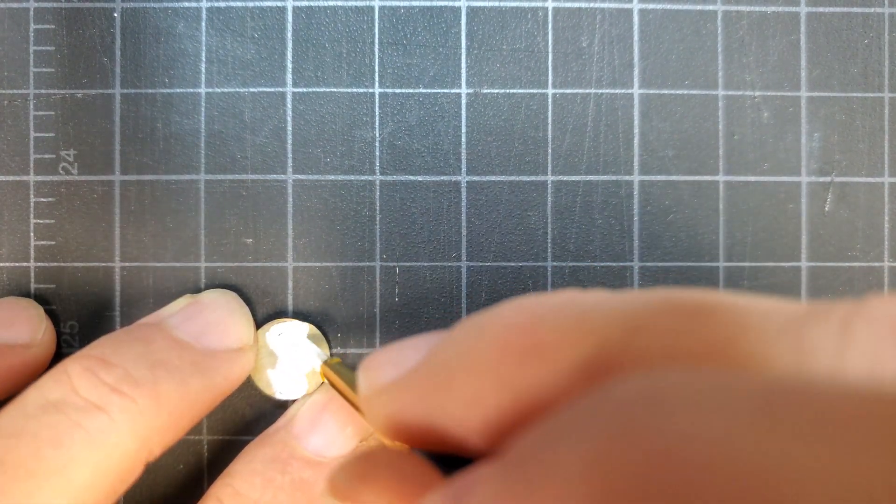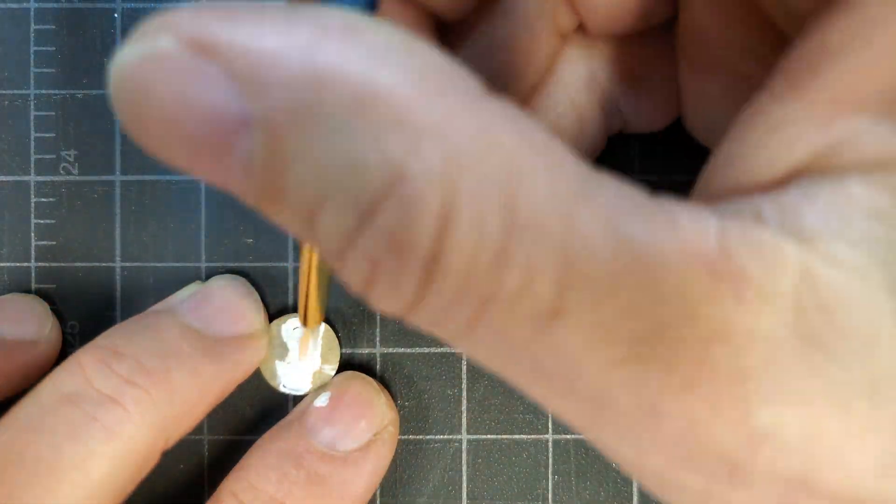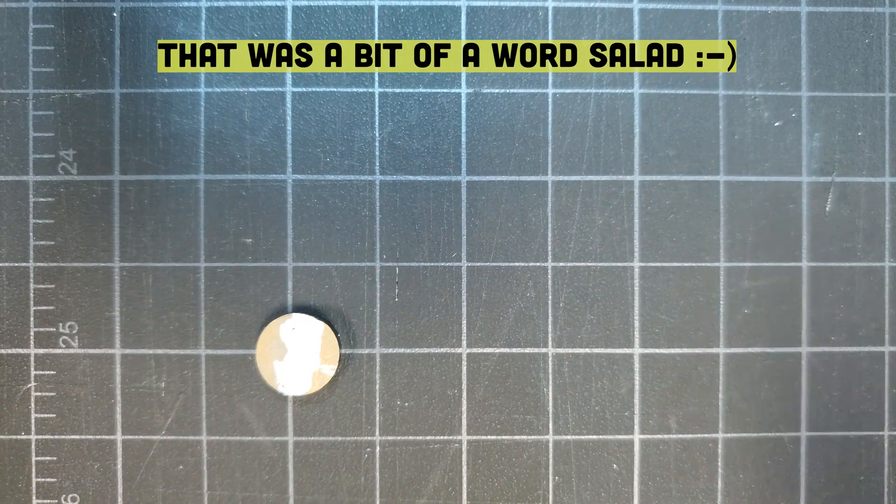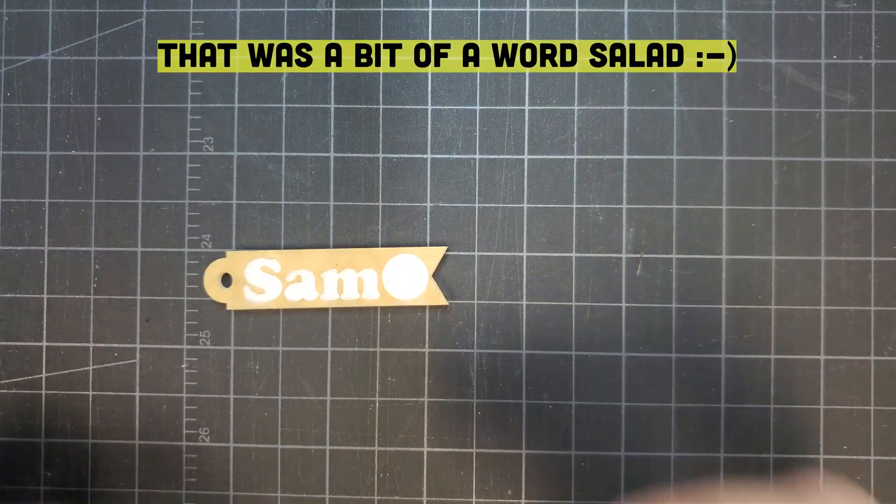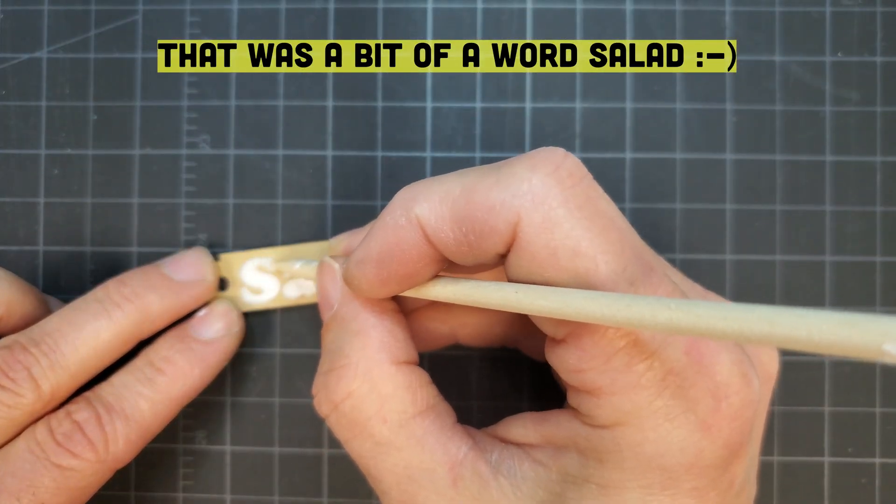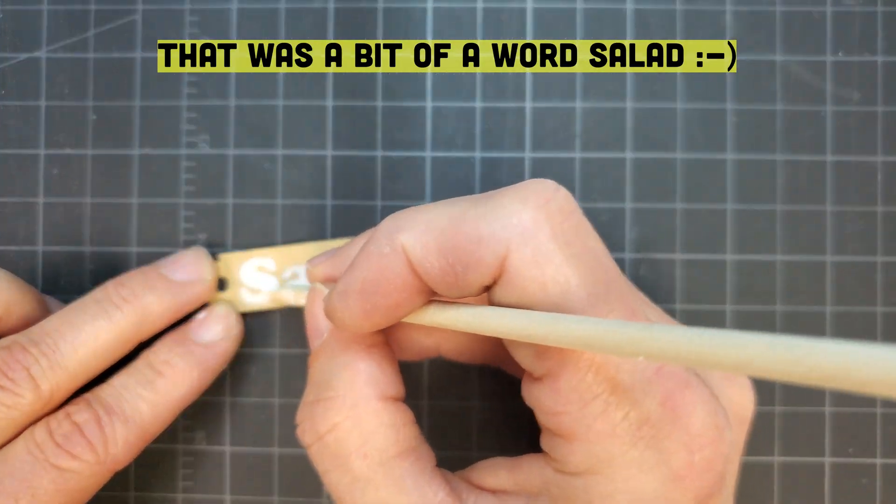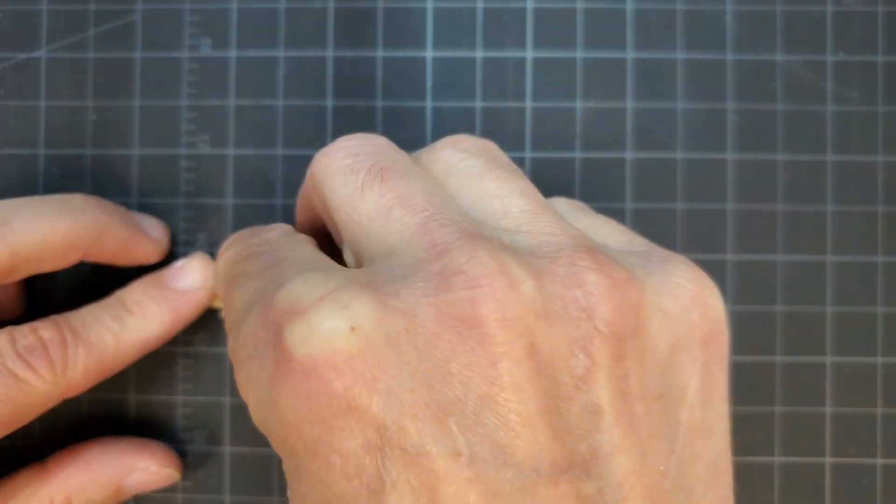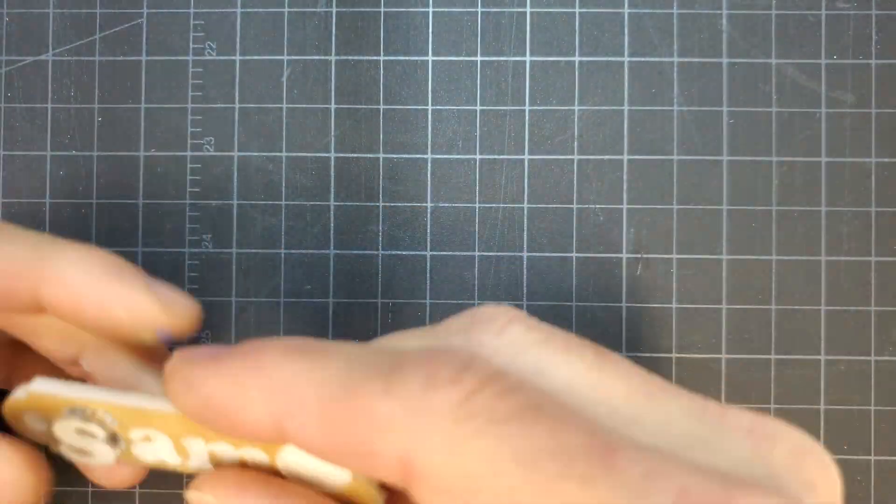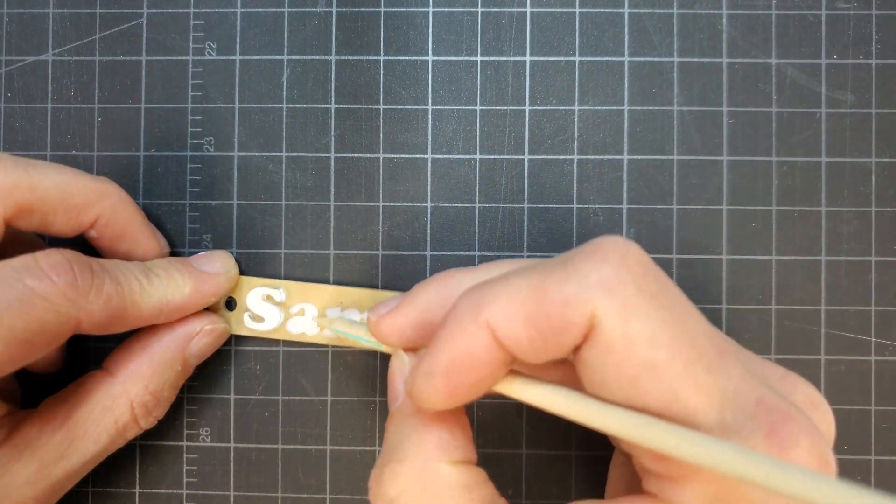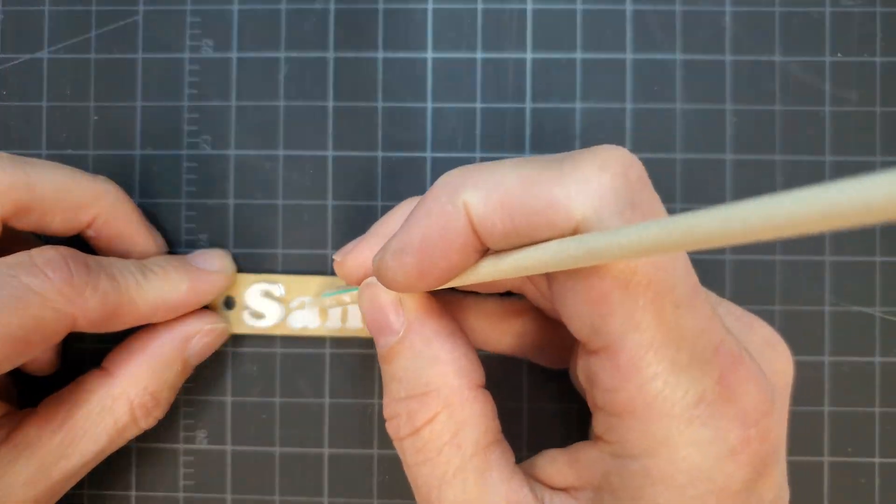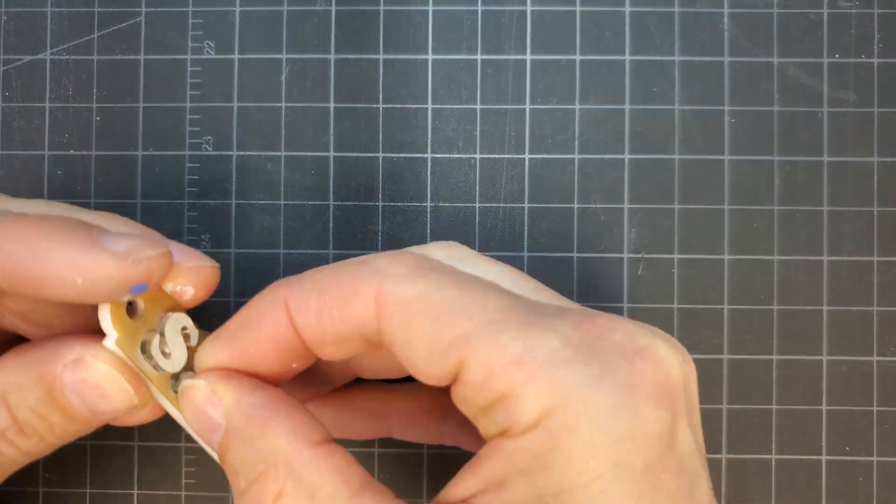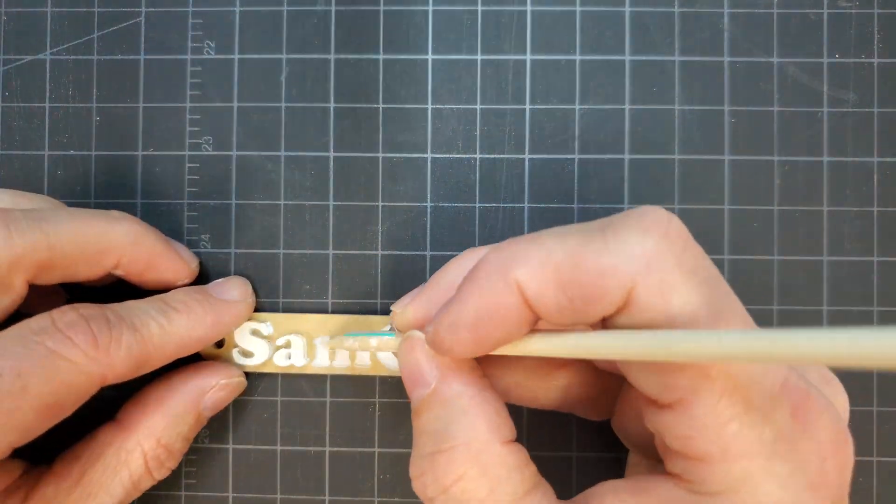Then he used a dowel to apply some glue to each of the engraved areas on the bottom layer and stuck each letter and the ninja head to it. The recessed area of the engraving made it a lot easier to place each piece.